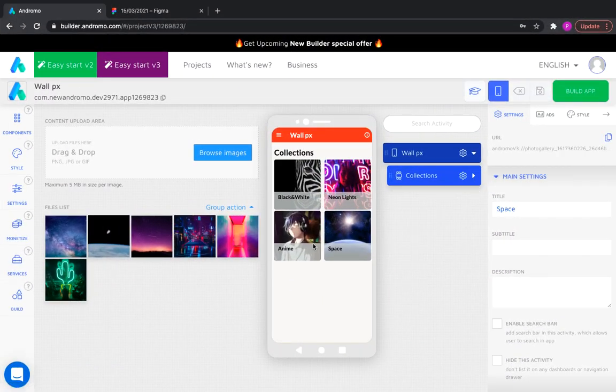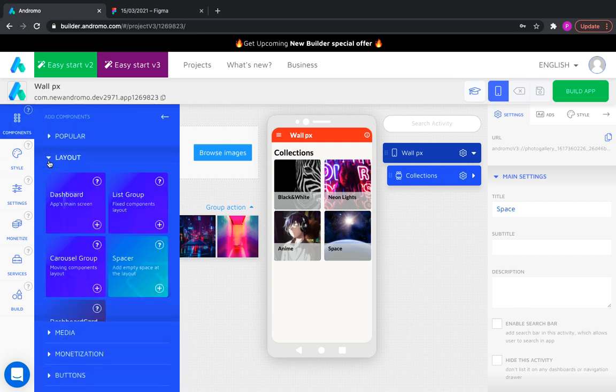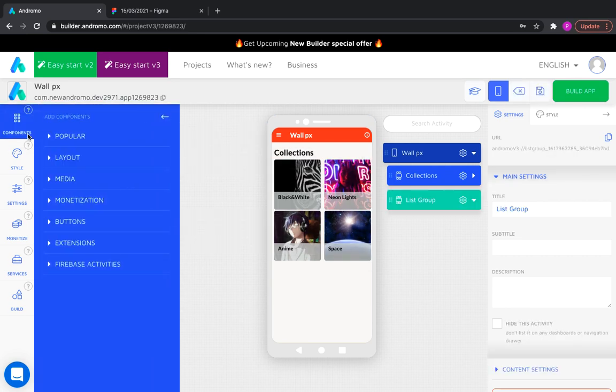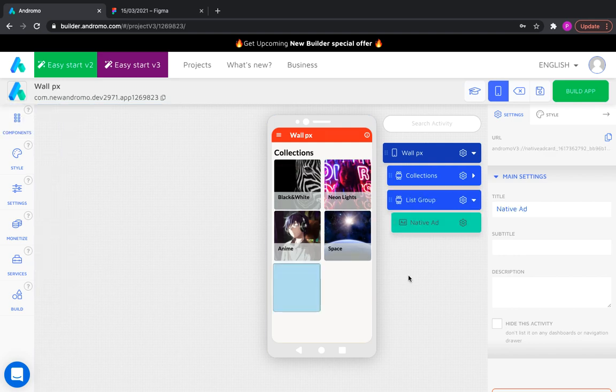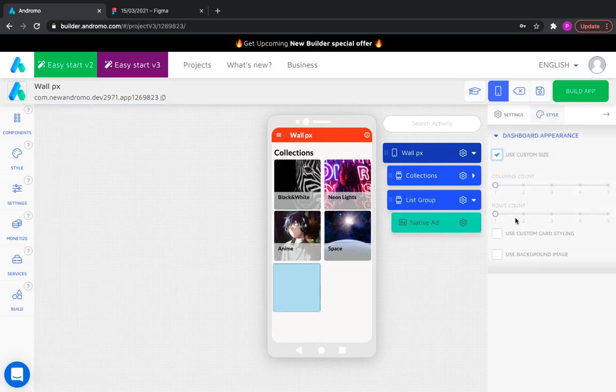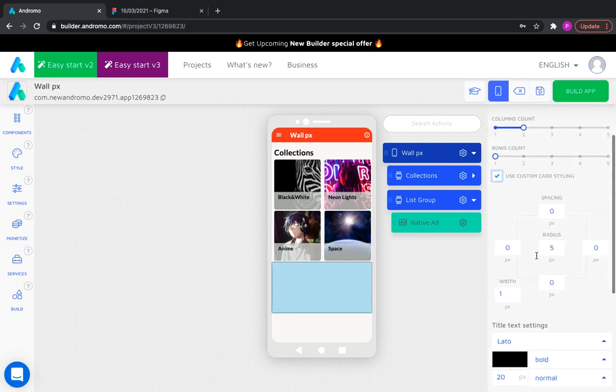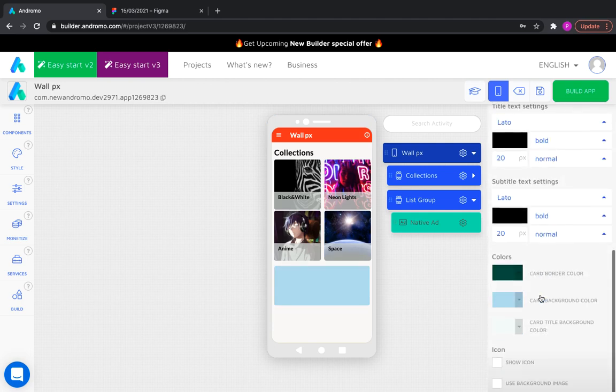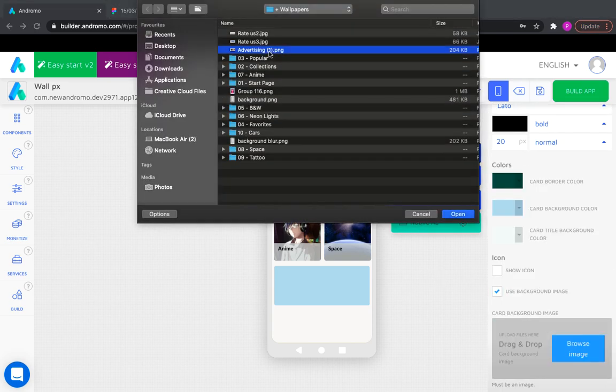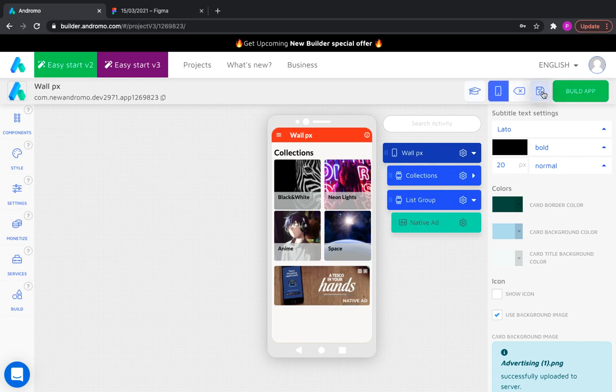Now let's add a native ad. It must be bound to the list group too. Let's put a background picture for clarity. Save and move on.